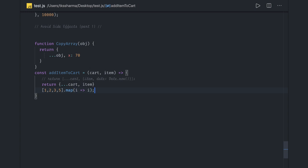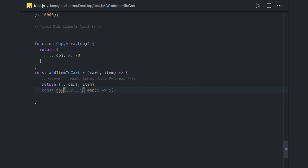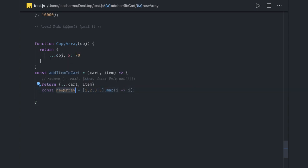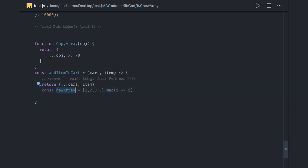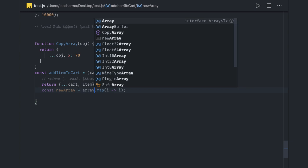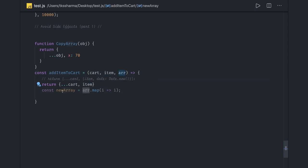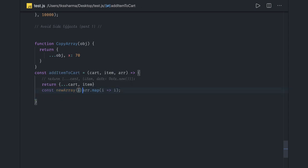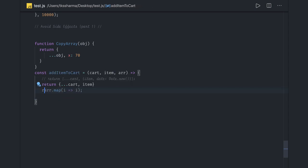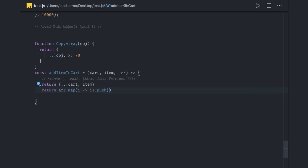Simply you can actually do a map, filter, all these things. It's going to create a new copy, so whenever you're having const new array, you can do whatever you want with the new array. The array you're getting from the arguments, you can get this in the argument itself. Array.map creates a new array. Now you do new array.push or something and return that.